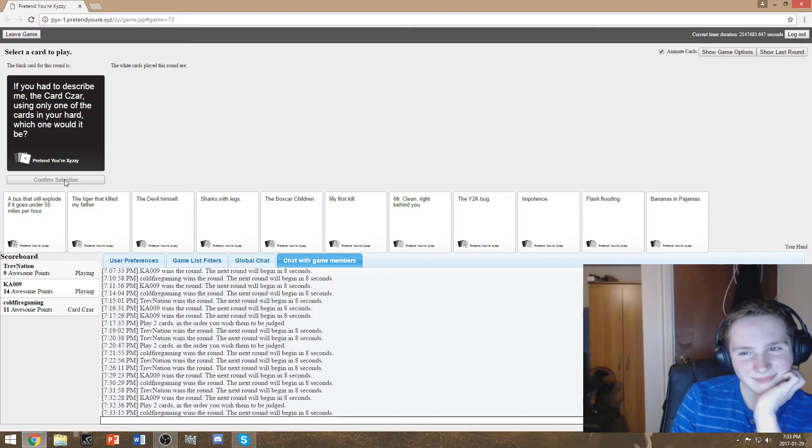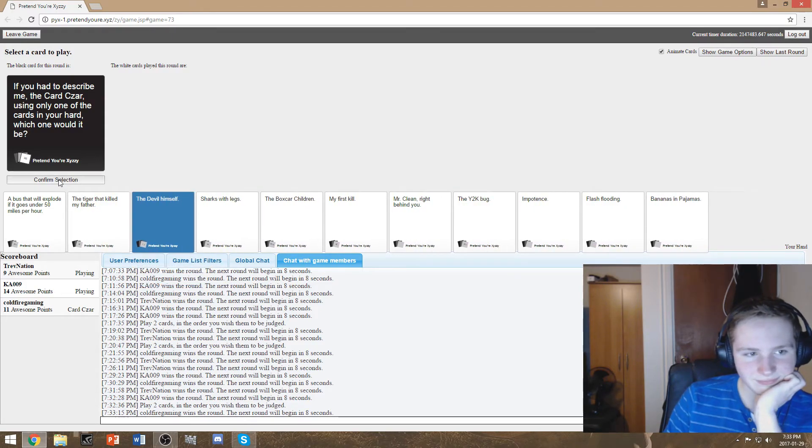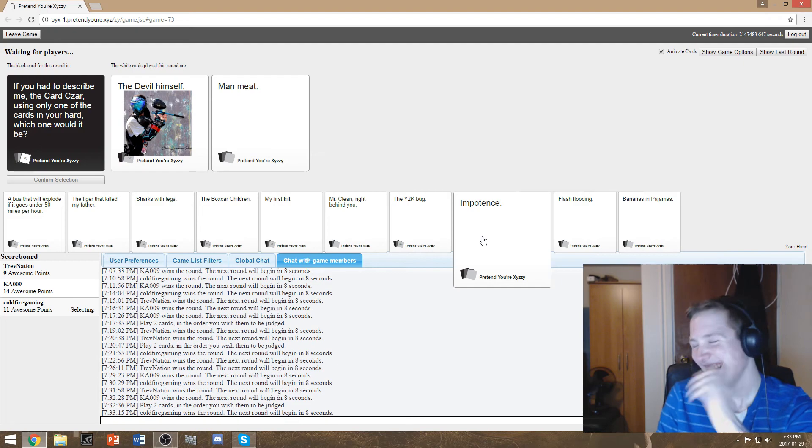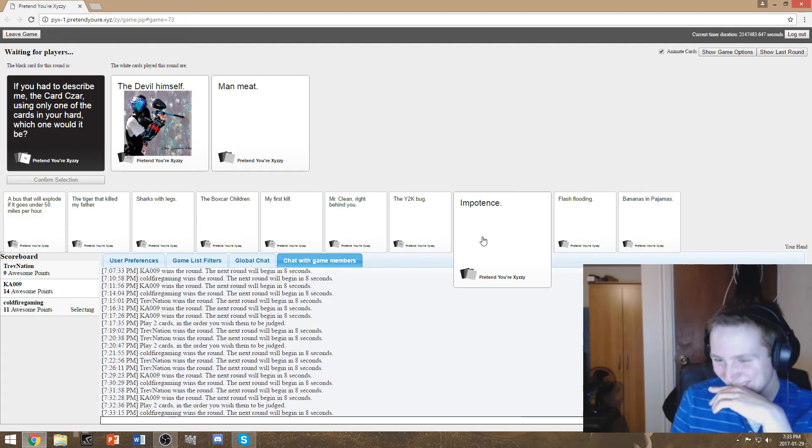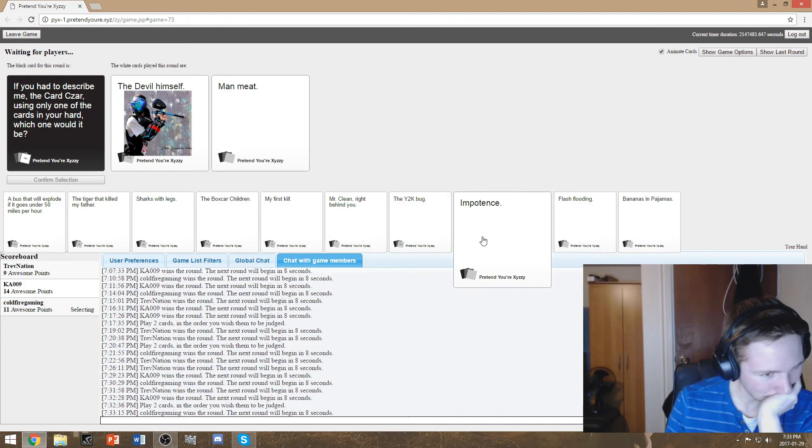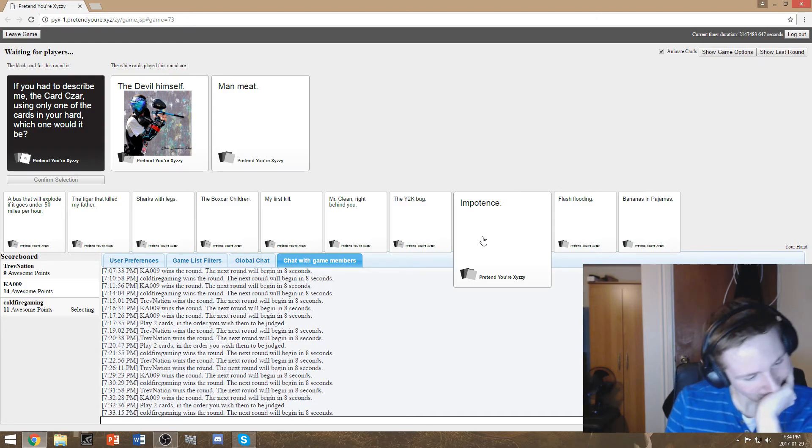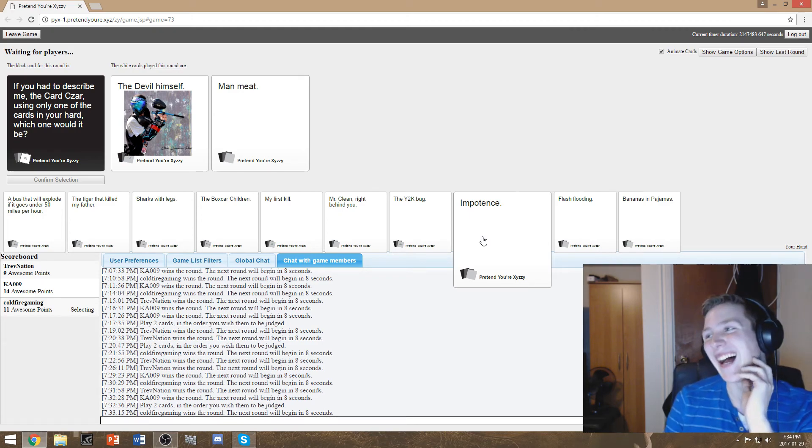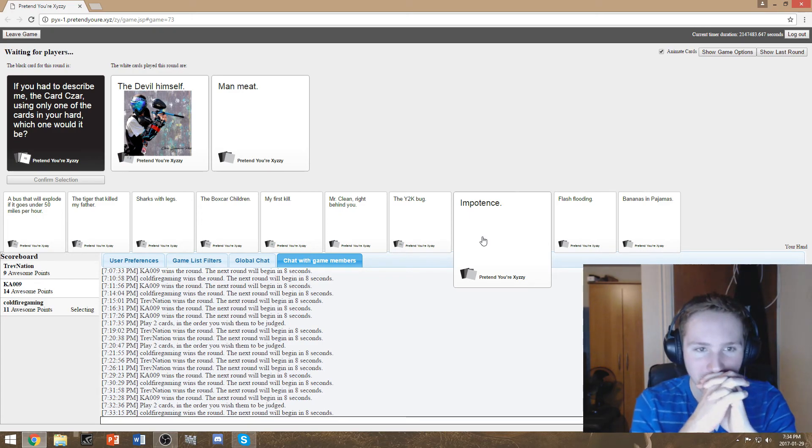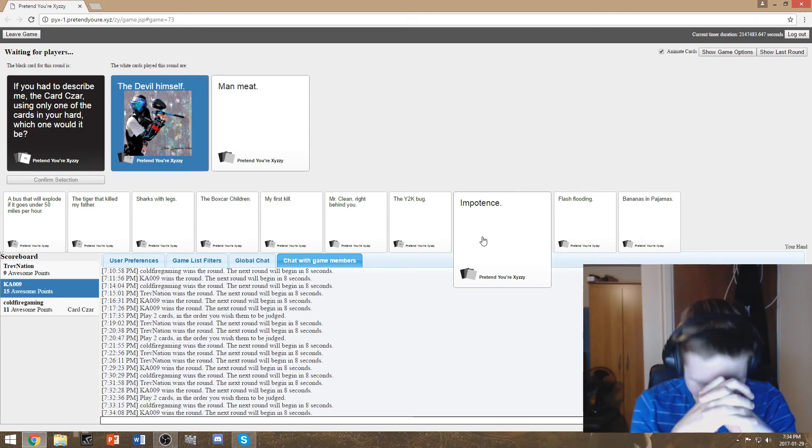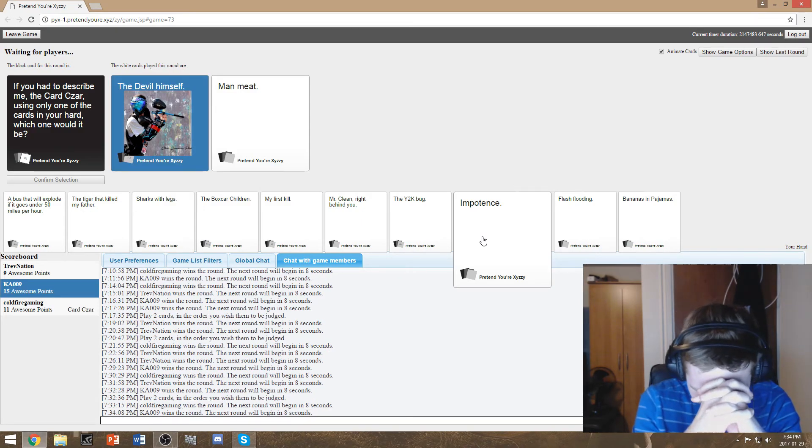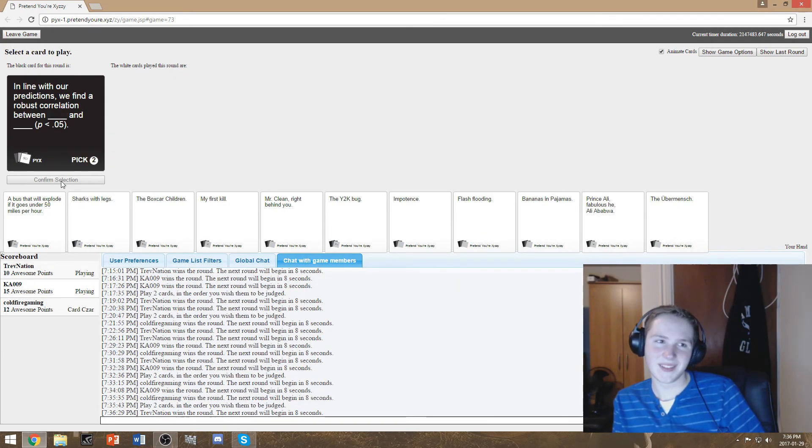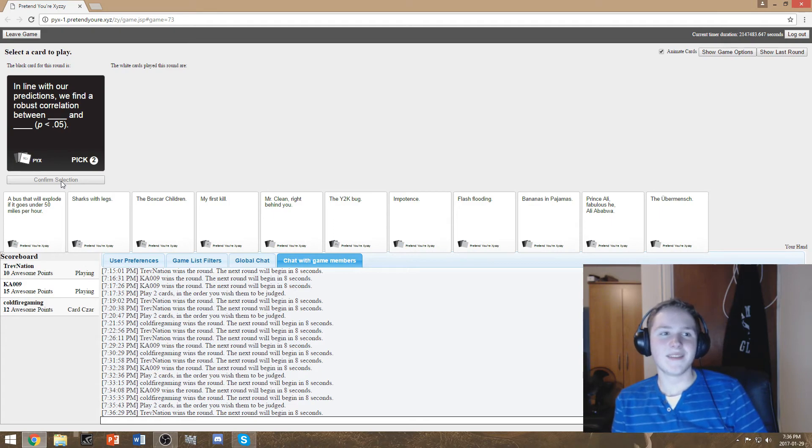If you had to describe me the card Caesar using only one of the cards in your hand which one would it be? The devil himself. That's so endearing whoever played that. But man meat though like you're both so nice. Well. Okay. GoPro yep you were the nicest one of the two thank you. Okay guys next point wins no but I'm the card Caesar we can't do that.